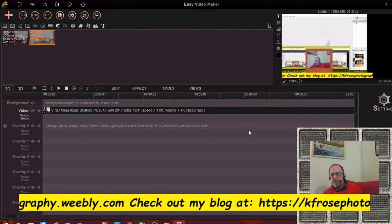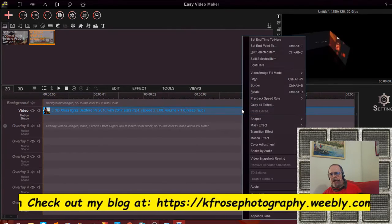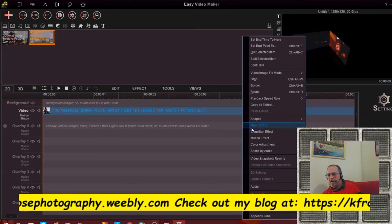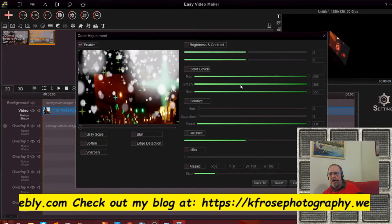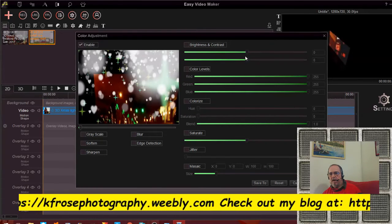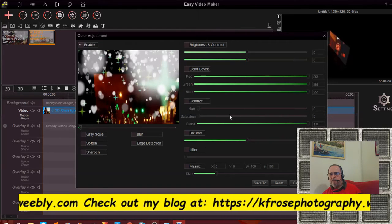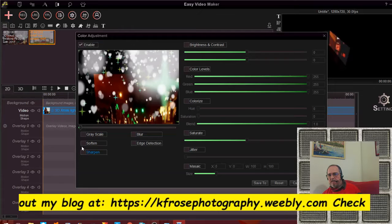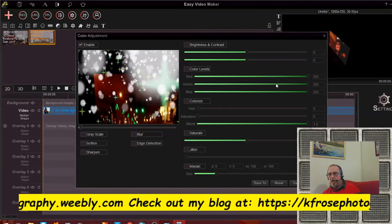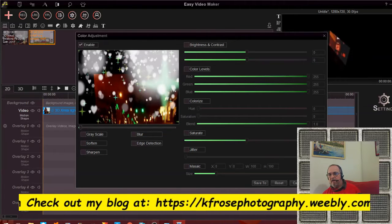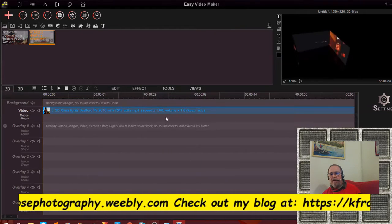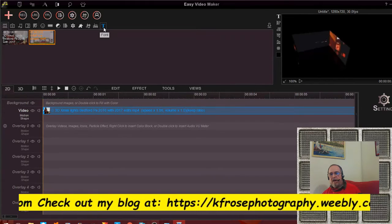You can also do color adjustment on the video clip itself — right-click on it and you can adjust the color. As you can see, you've got brightness and contrast you can adjust, you can colorize it, sharpen it, soften it, add saturation, add jitter — there are so many things you can do. Once you've got all your settings set, click OK and it gets applied. I'm not going to mess with anything like that right now.